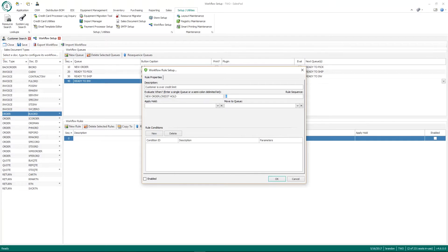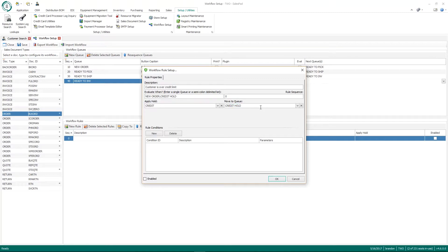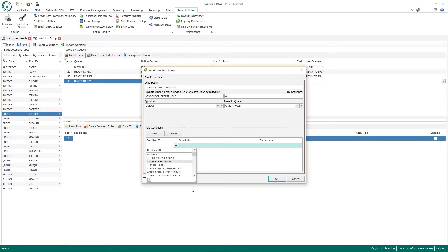Rule sequence controls the importance or order of the rule — with only one rule here I'll leave it as zero. The Apply Hold field lets you apply a GP predefined hold to the document when the rule fires. So if a document is released from new order and the customer is over the credit limit, it'll move to the credit hold batch and apply a credit hold. Move to Queue defines which batch or queue to move the document to if the rule applies — in my scenario I'm going to choose 'Credit Hold.'